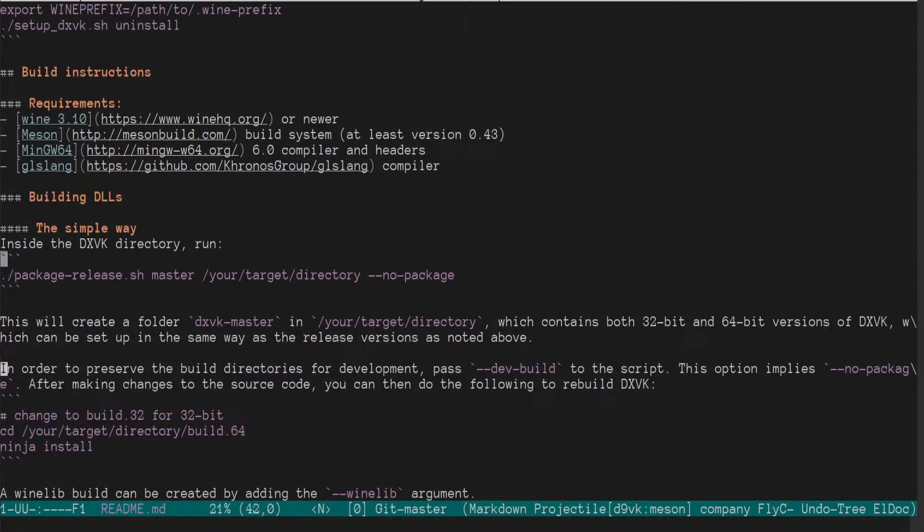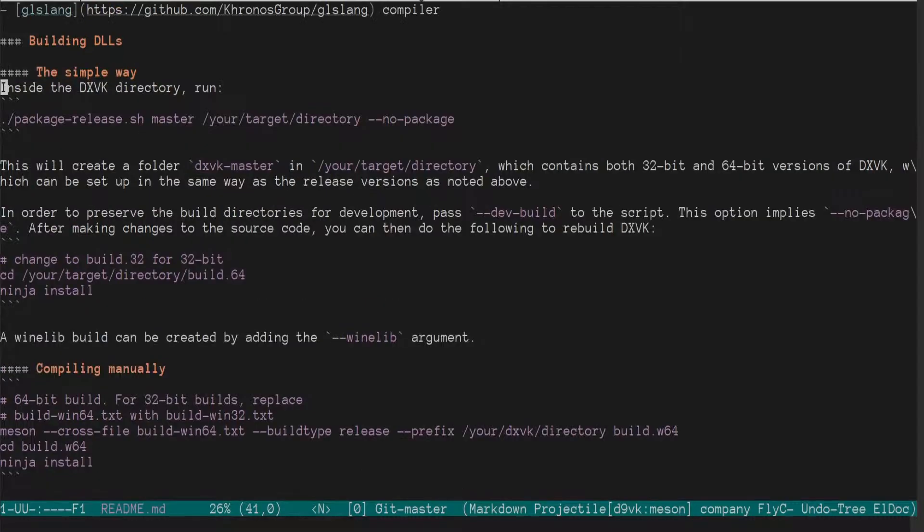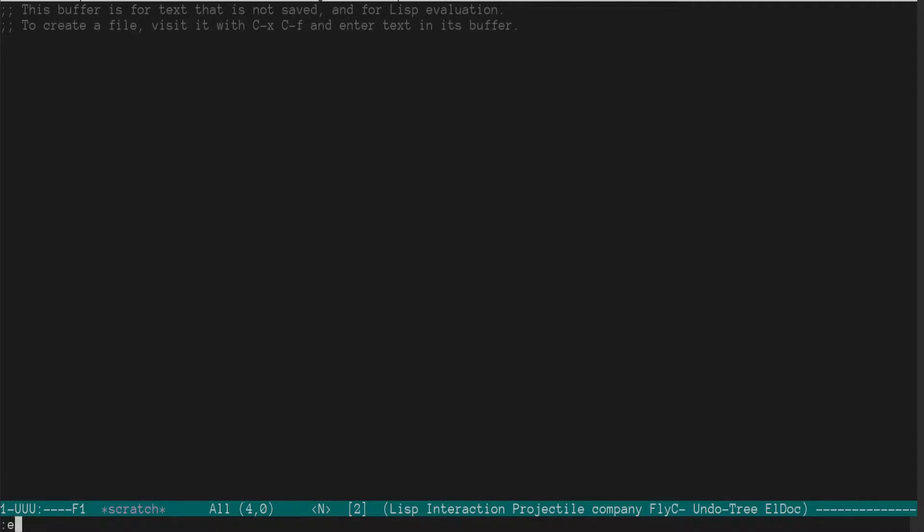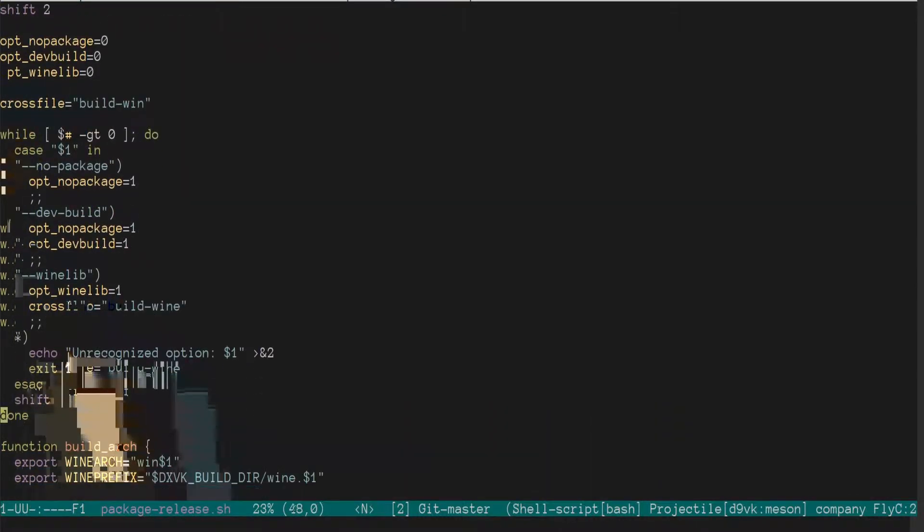So build instructions, DLLs, blah blah blah. This will create your target directory. Okay, all right. Well, so they have a package release script. I'm curious to look at this package release script before running it. DXVK, DXVK, okay.